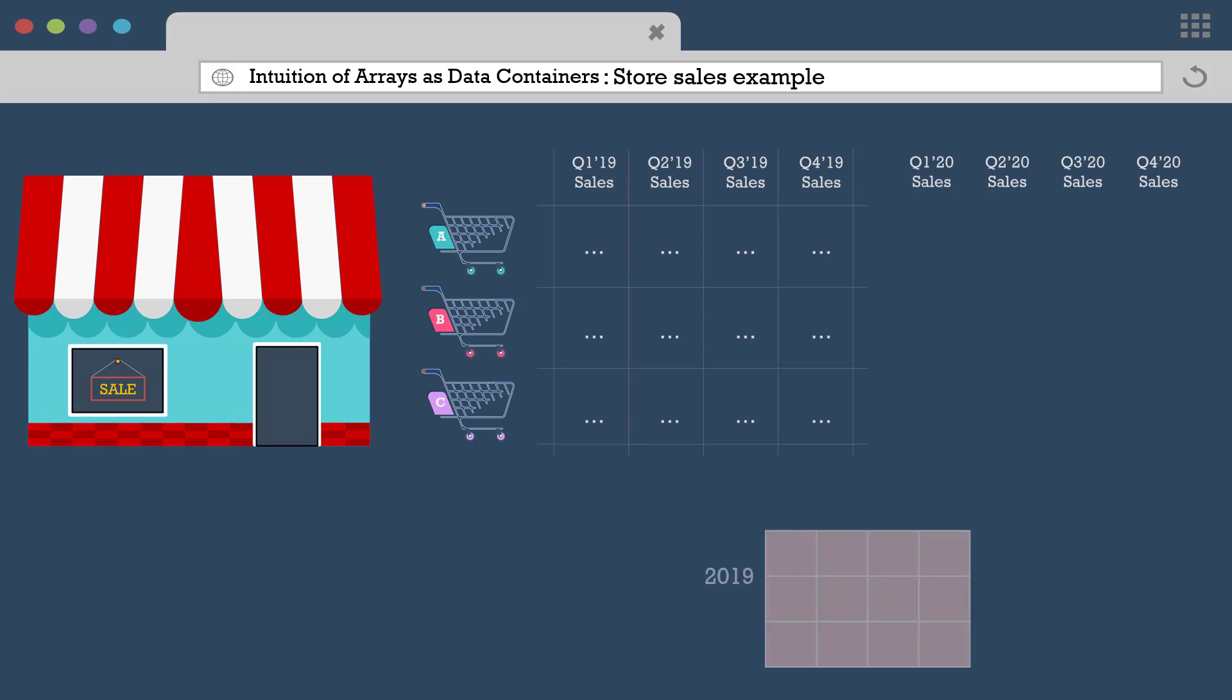So this is how our current array looks like with 12 data points belonging to the year 2019. And we can add to it one more layer containing the 12 data points for the year 2020.